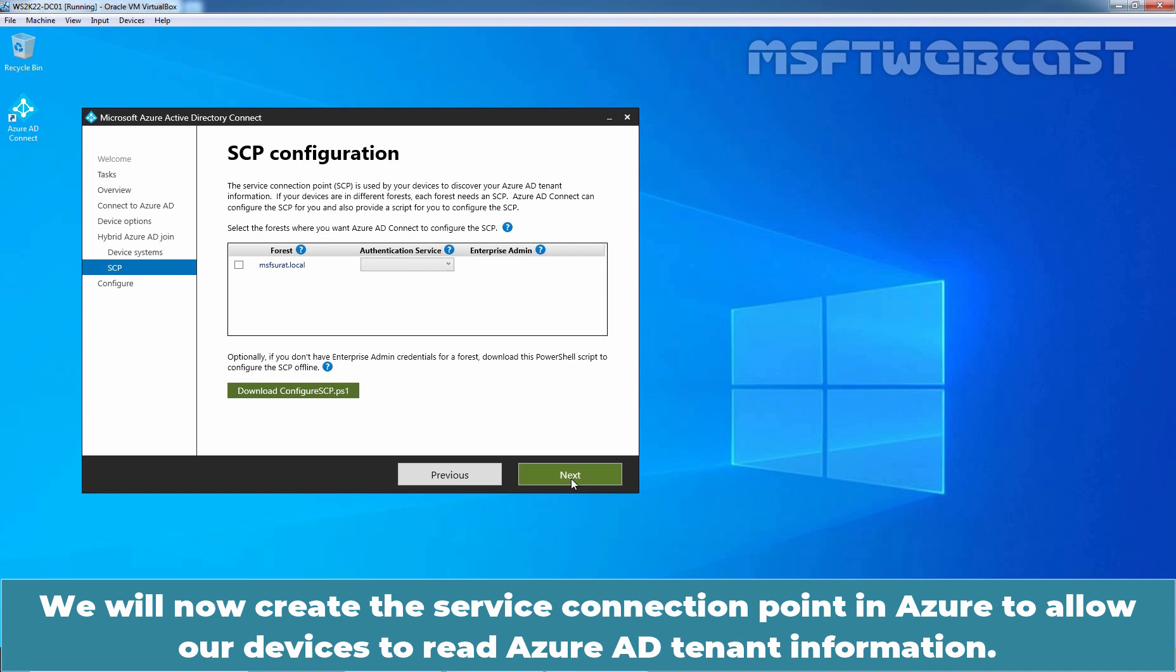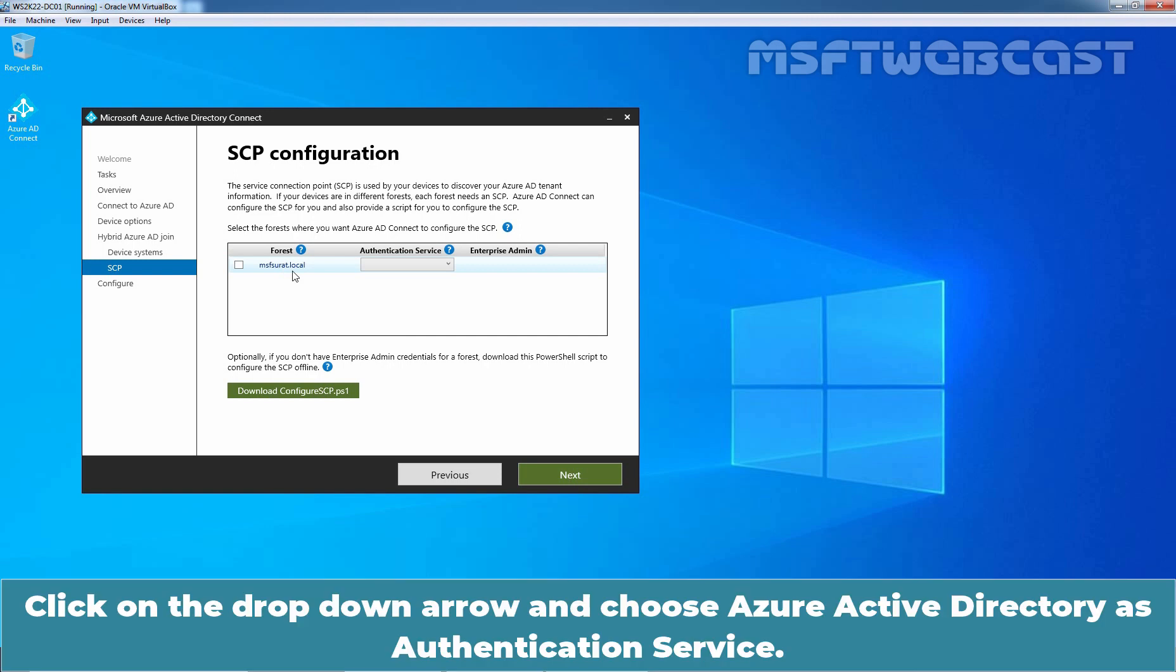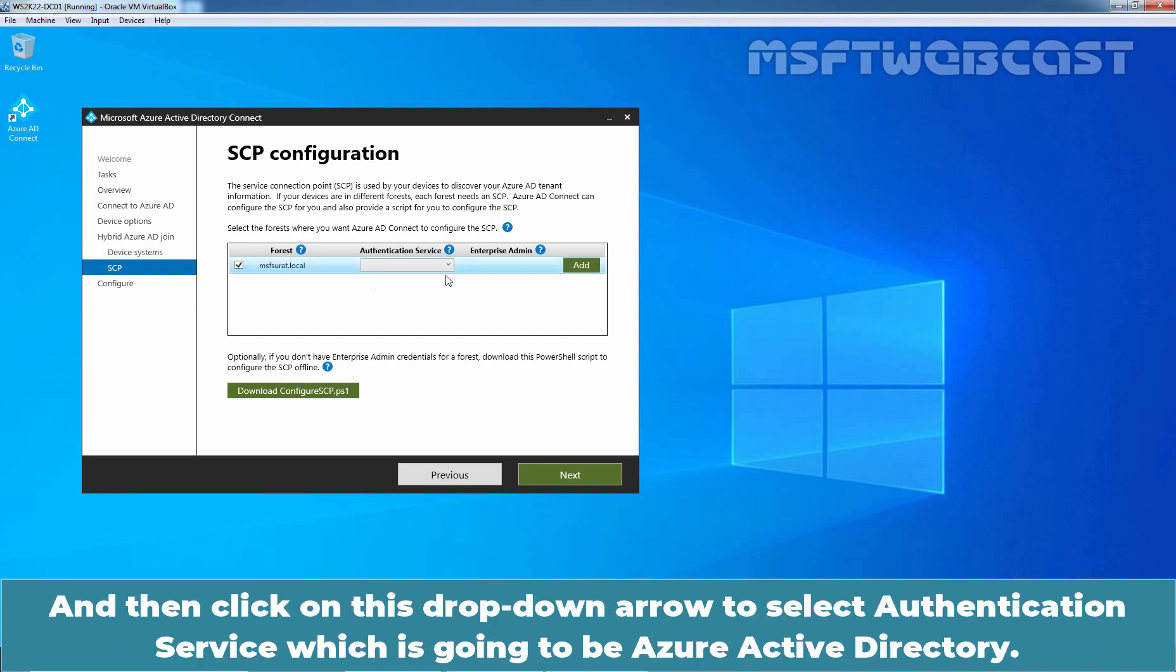We will now create the service connection point in Azure to allow our devices to read Azure AD tenant information. Check our forest name under forest. In our case, it is msfsurath.local. Click on the drop down arrow and choose Azure Active Directory as authentication service. But first, we need to select the checkbox in front of our forest and then click on this drop down arrow to select authentication service which is going to be Azure Active Directory.